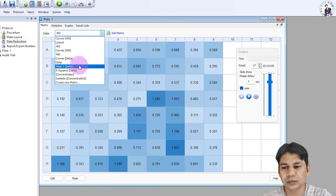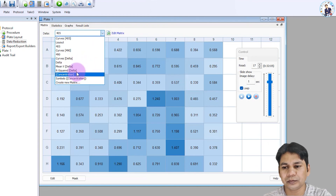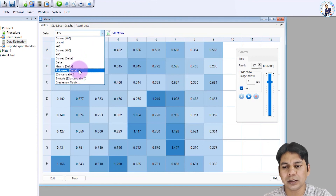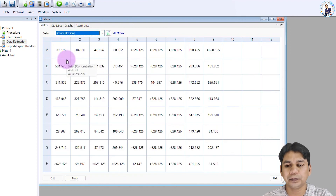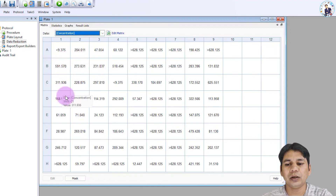If you select the concentration view, you can see the concentration in picograms for each well.